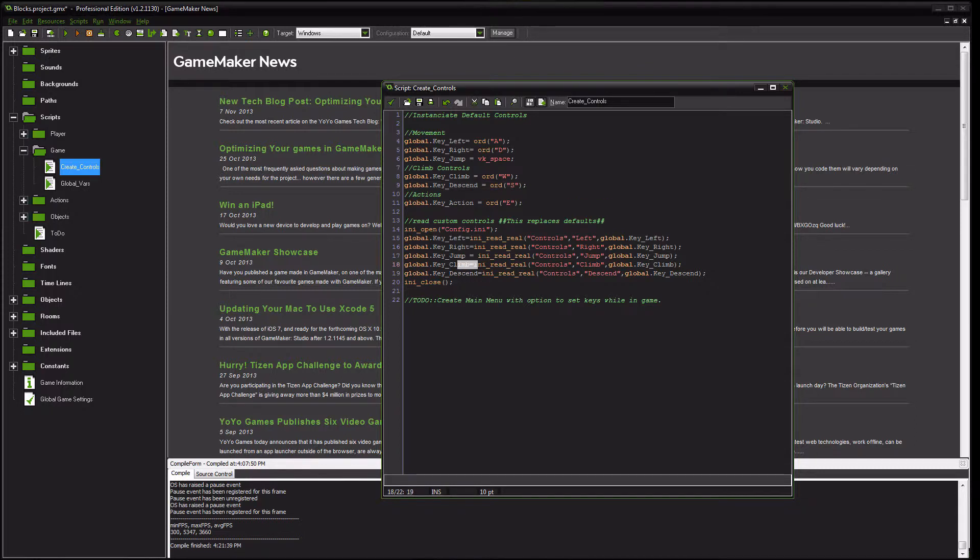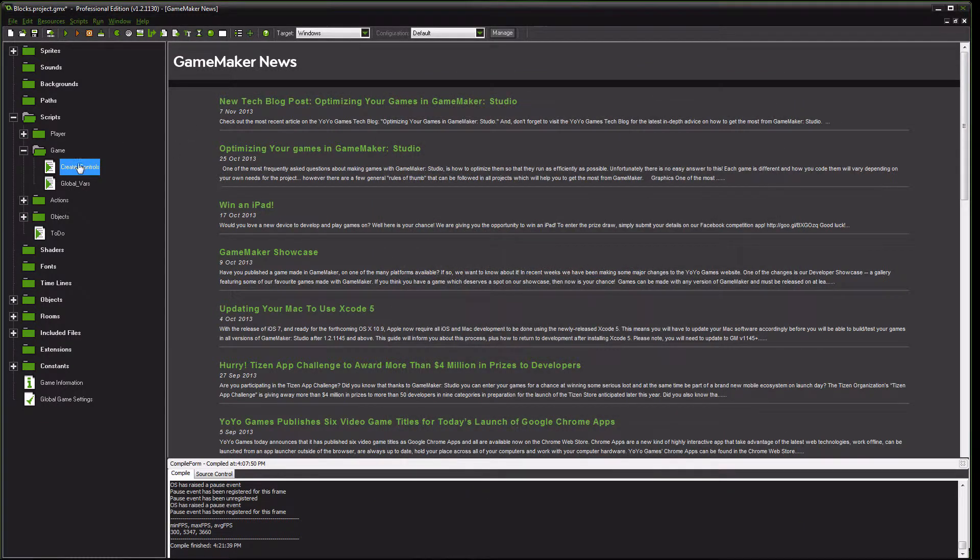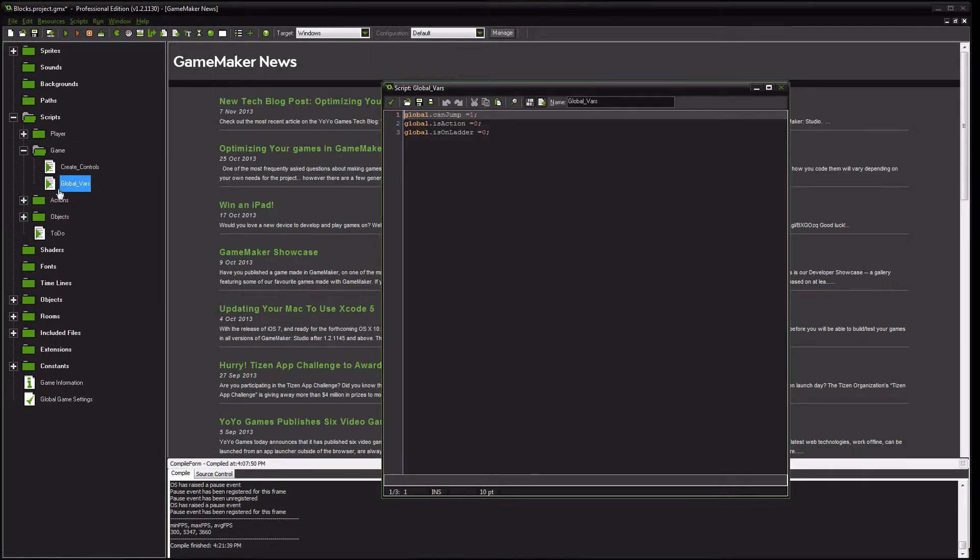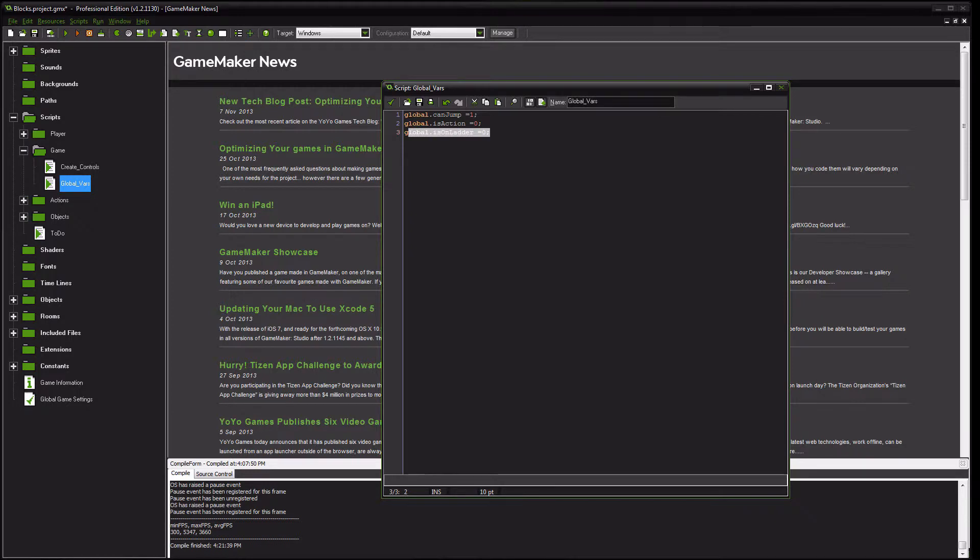After you have your key climb and key descend read from that Ionize file, next thing you want to do is create a global variable. You should already have the script, so just go in, add this line, global.isOnLadder, set it initially to 0.